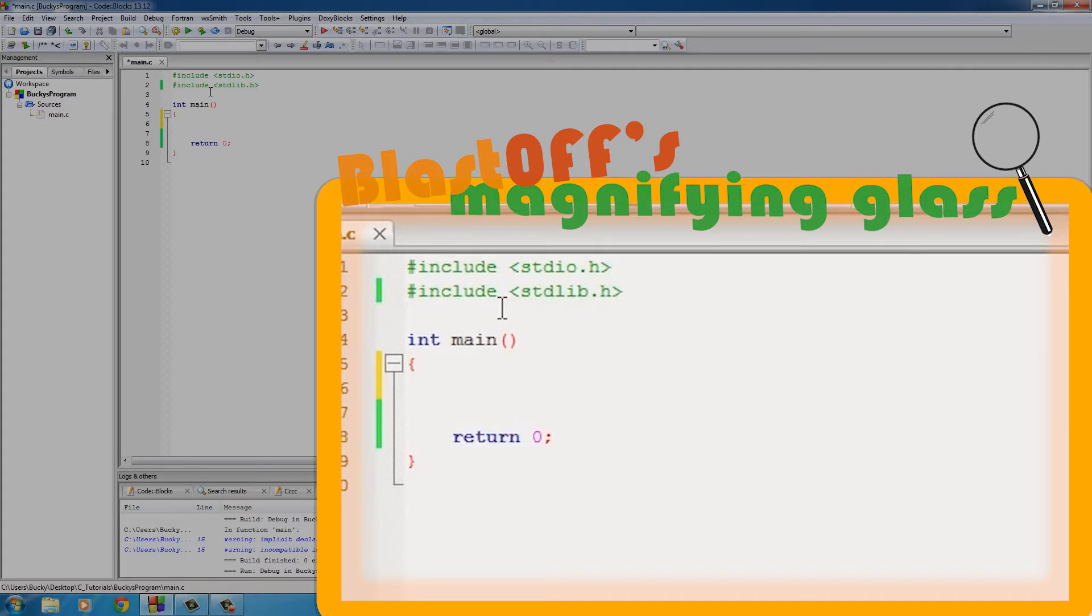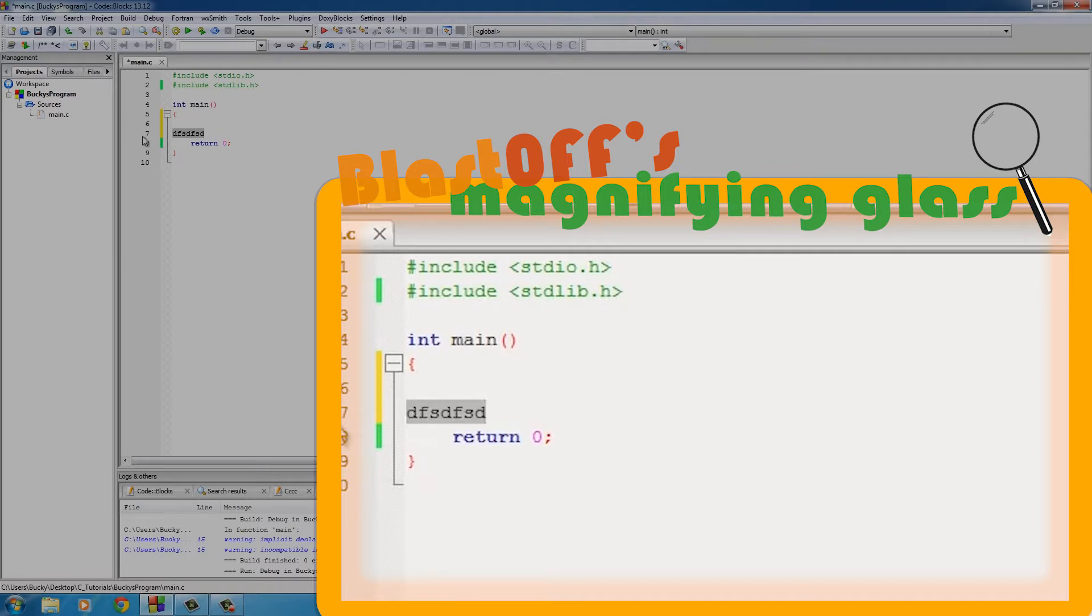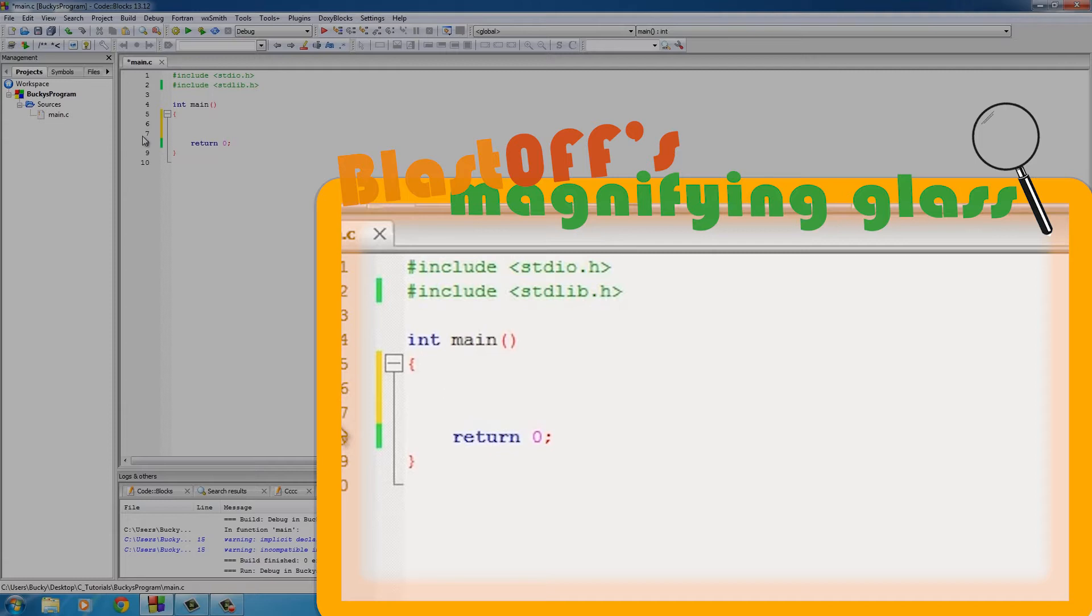in the first video that the reason we download this piece of software is not only so we can type code in it, but also one of the jobs of this software is basically to